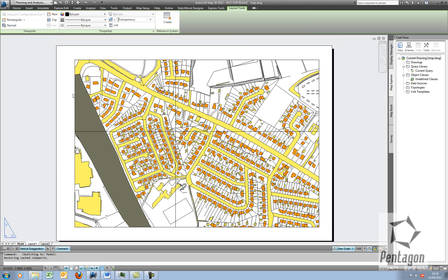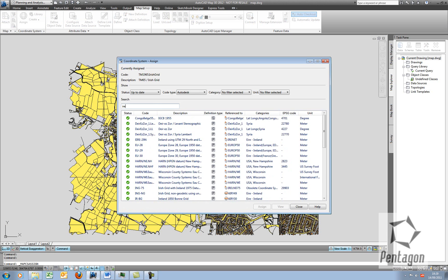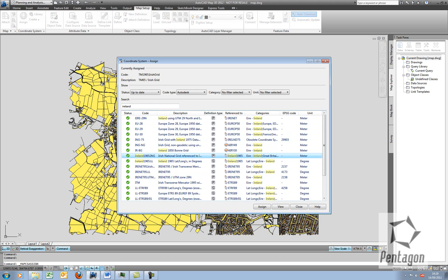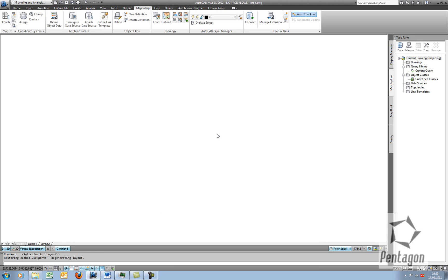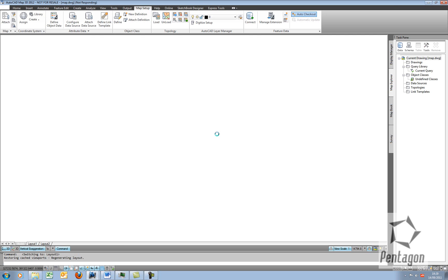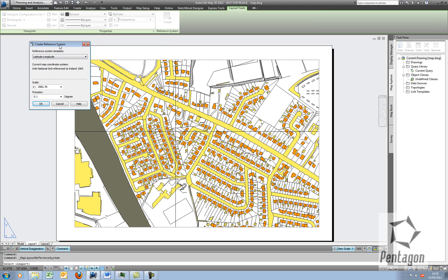What I'm going to do is go to my Model Space and assign my coordinate system — we're going to go to Assign and select Ireland, in meters. Now if I go to my layout, I'm going to set up my grid system so it's available on my Map tab. Just give that a second to generate. Once that's generated, we can actually create our reference system. I simply hit Create, select my viewport, and you can see the options available.